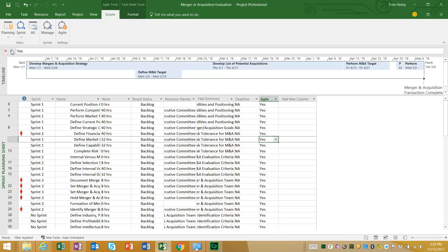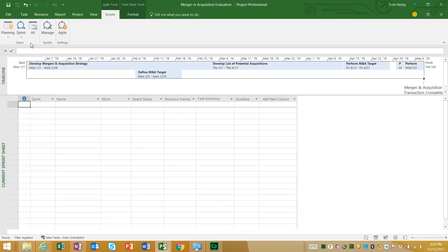Next, I'm going to click on the Sprint dropdown and select Current Sprint Sheet. This view shows everything happening in the current sprint. Right now it's December 12th, and there's nothing showing because my project is scheduled to start January 1st. I'll remove the timeline just to save screen real estate.